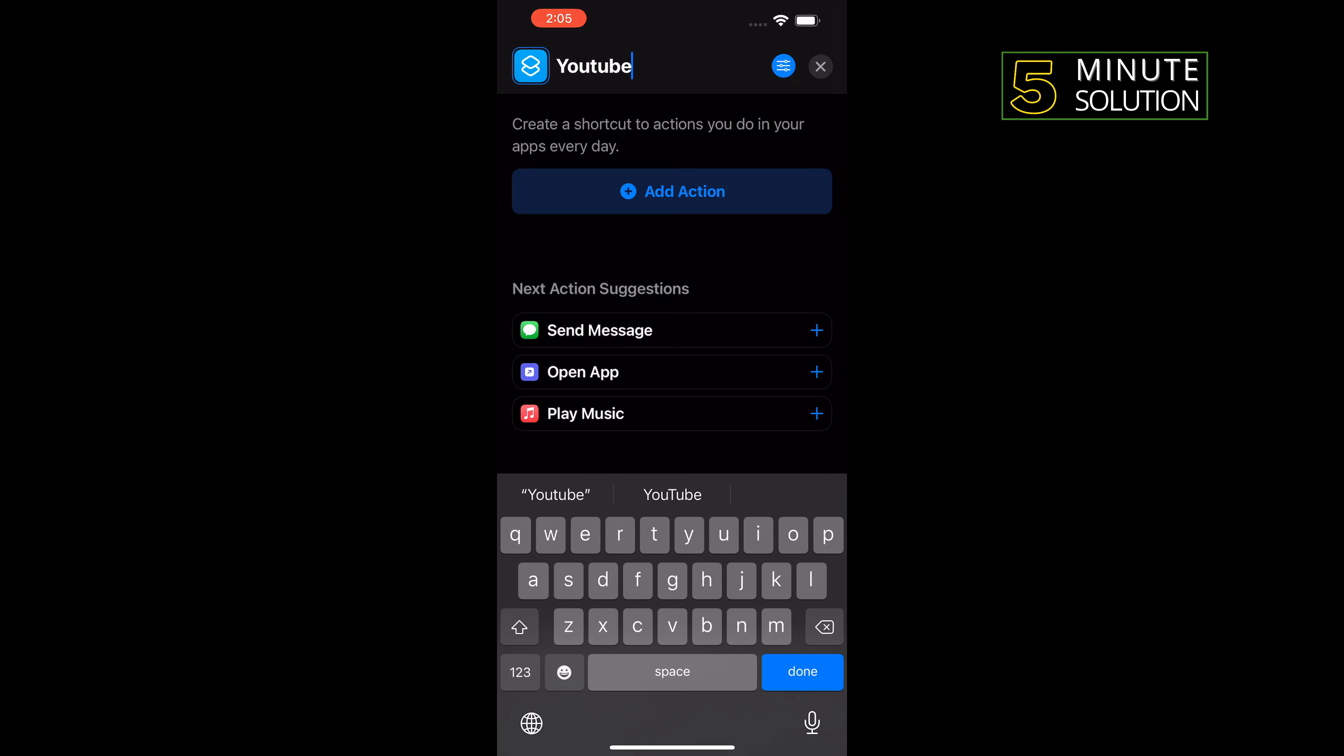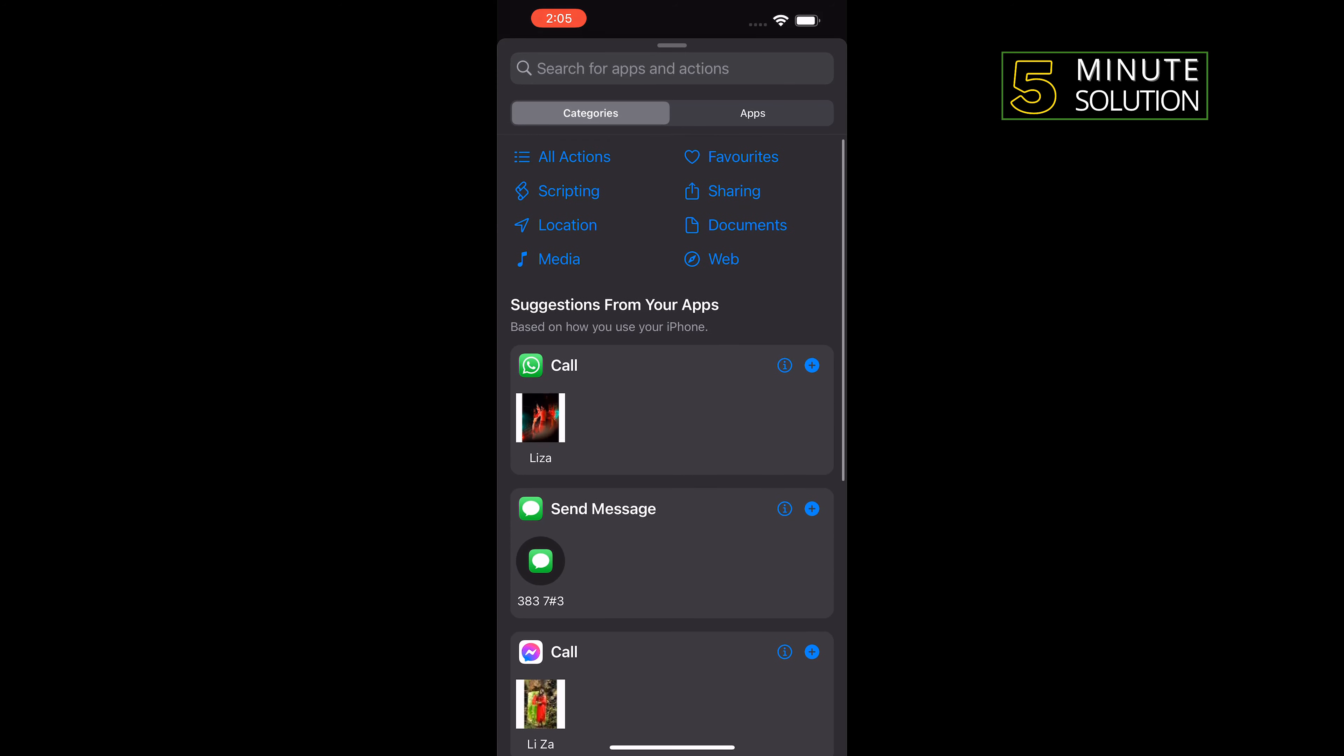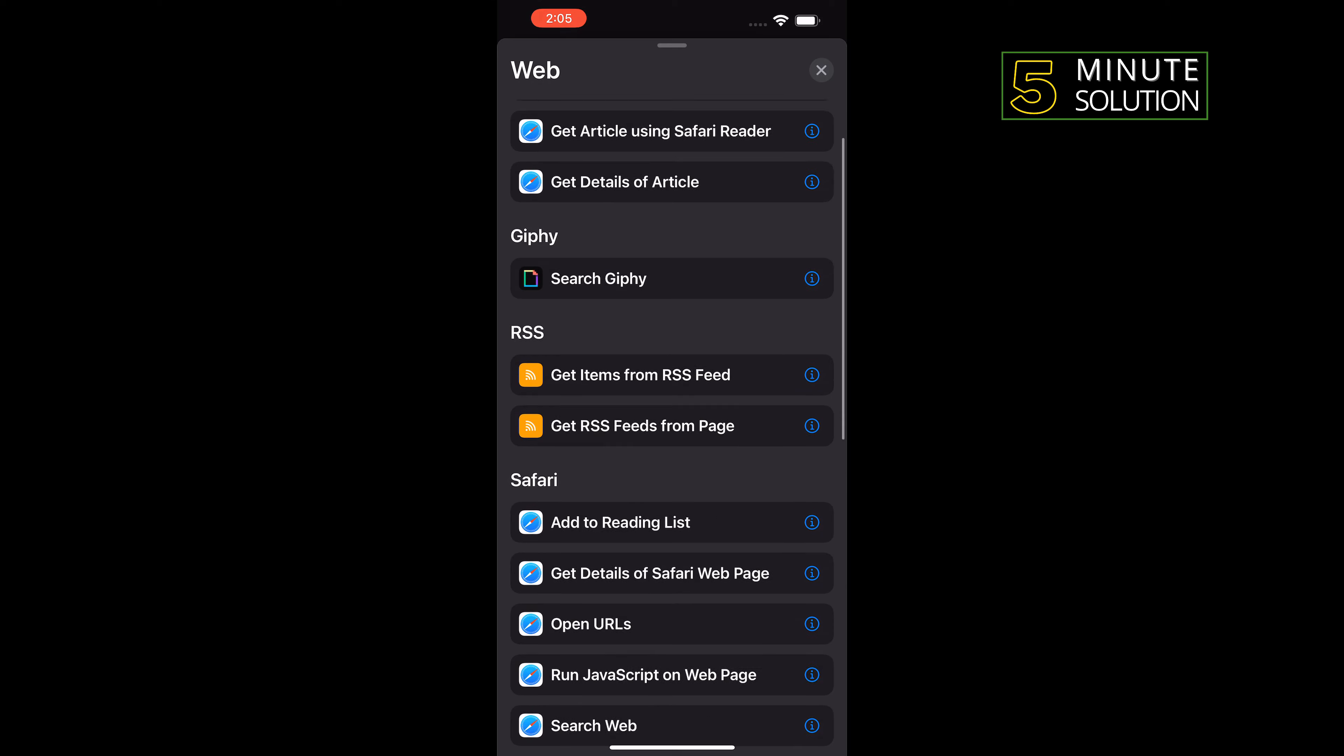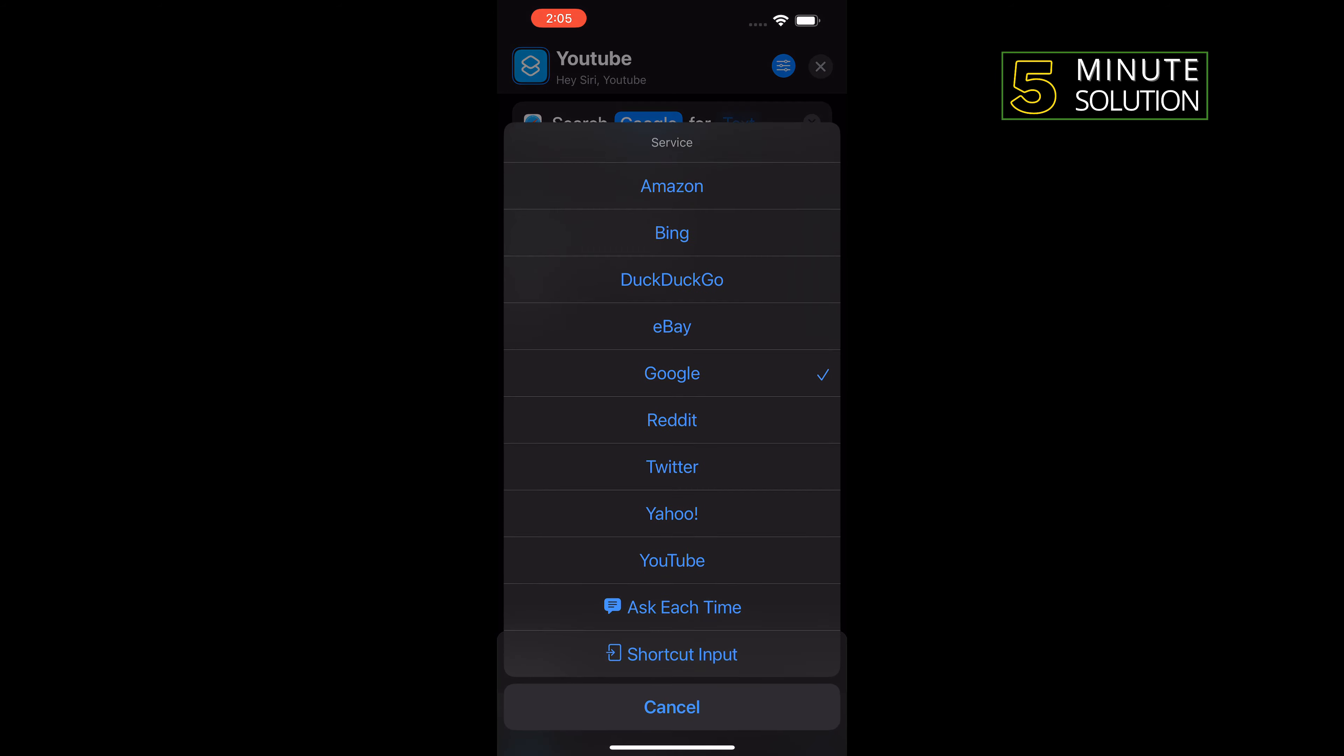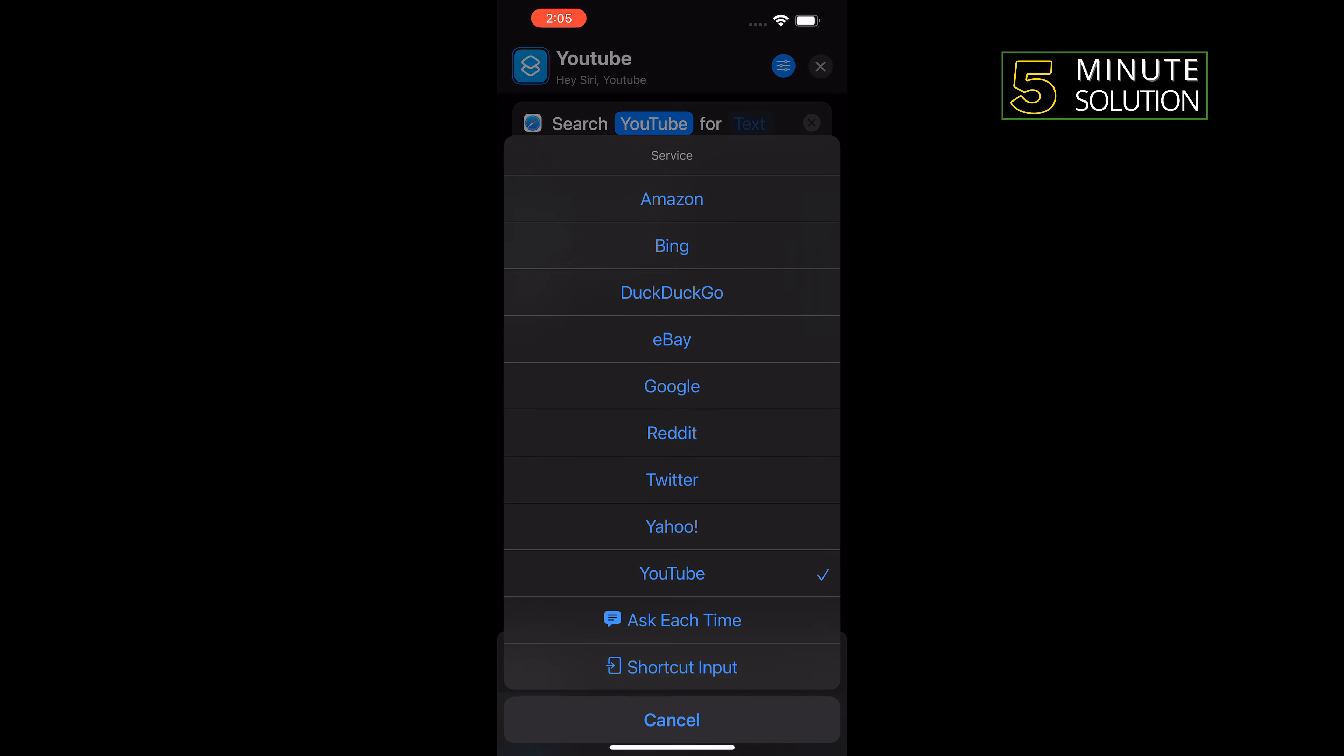Tap on Add Action, and I'm going to select Web and then select Search Web. For the search engine, you can change it from here. I'm going to select Google.